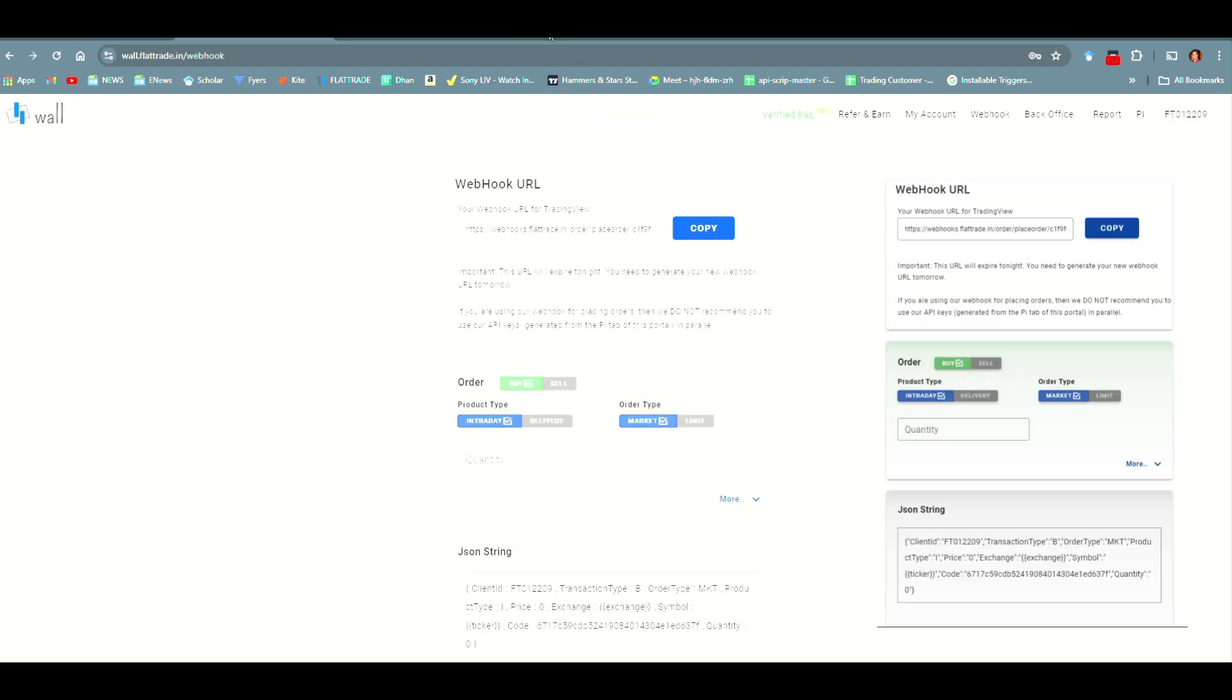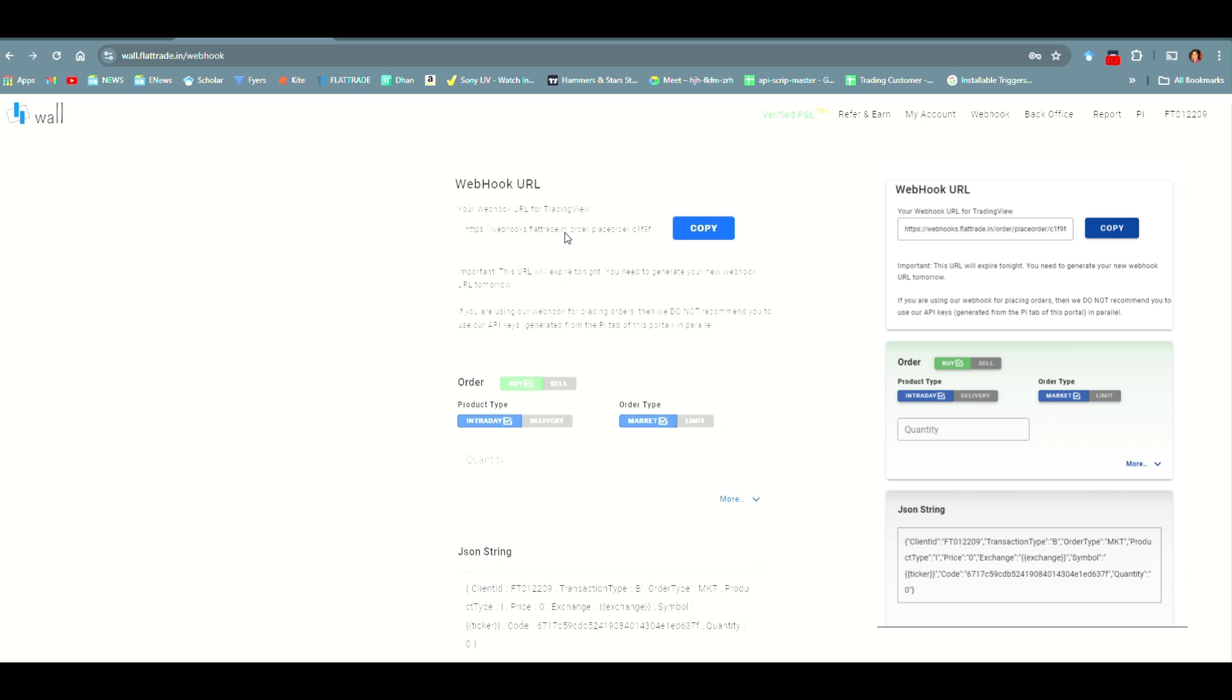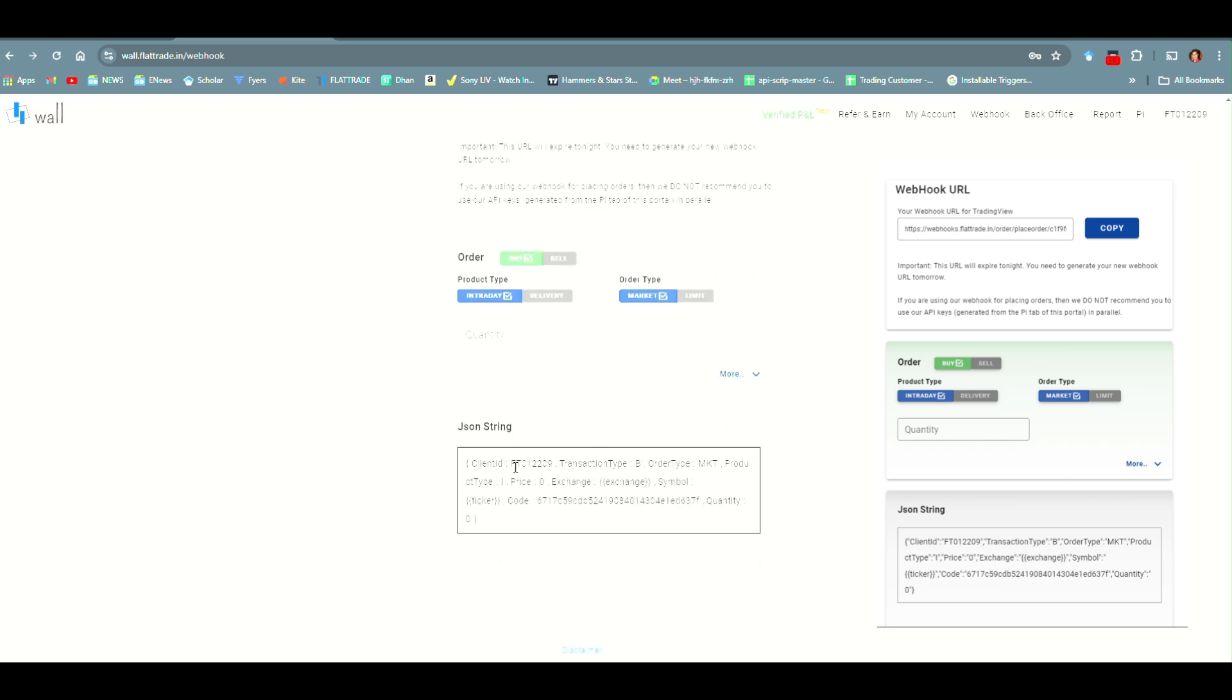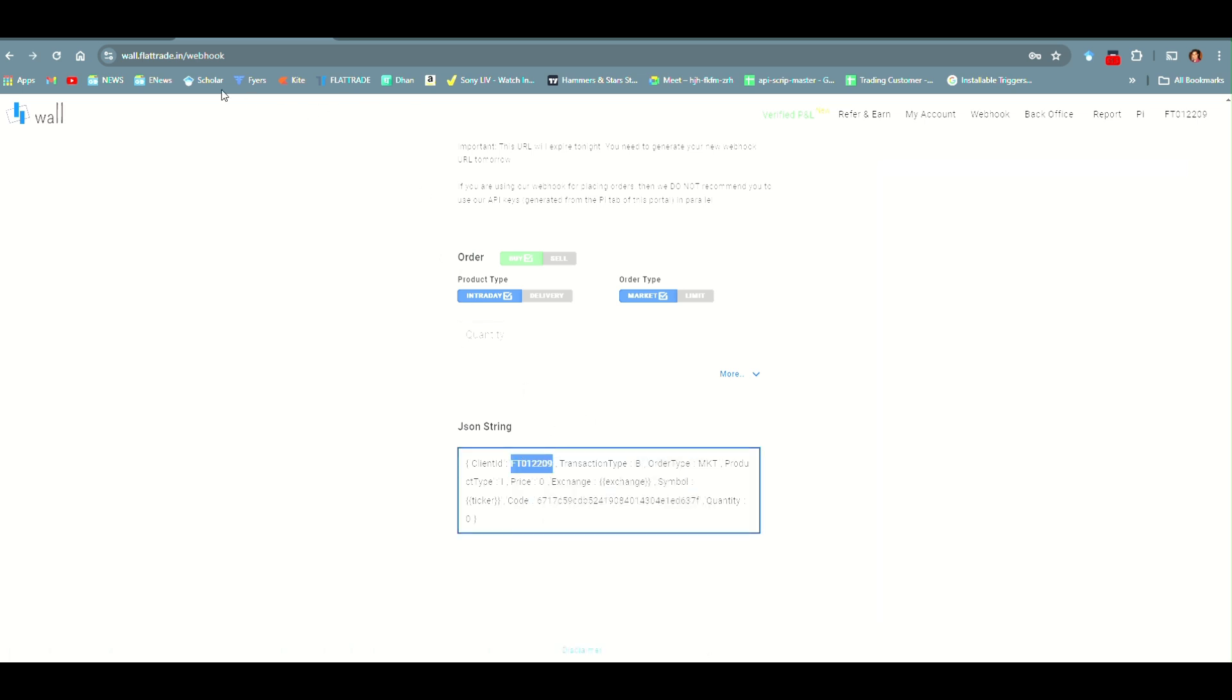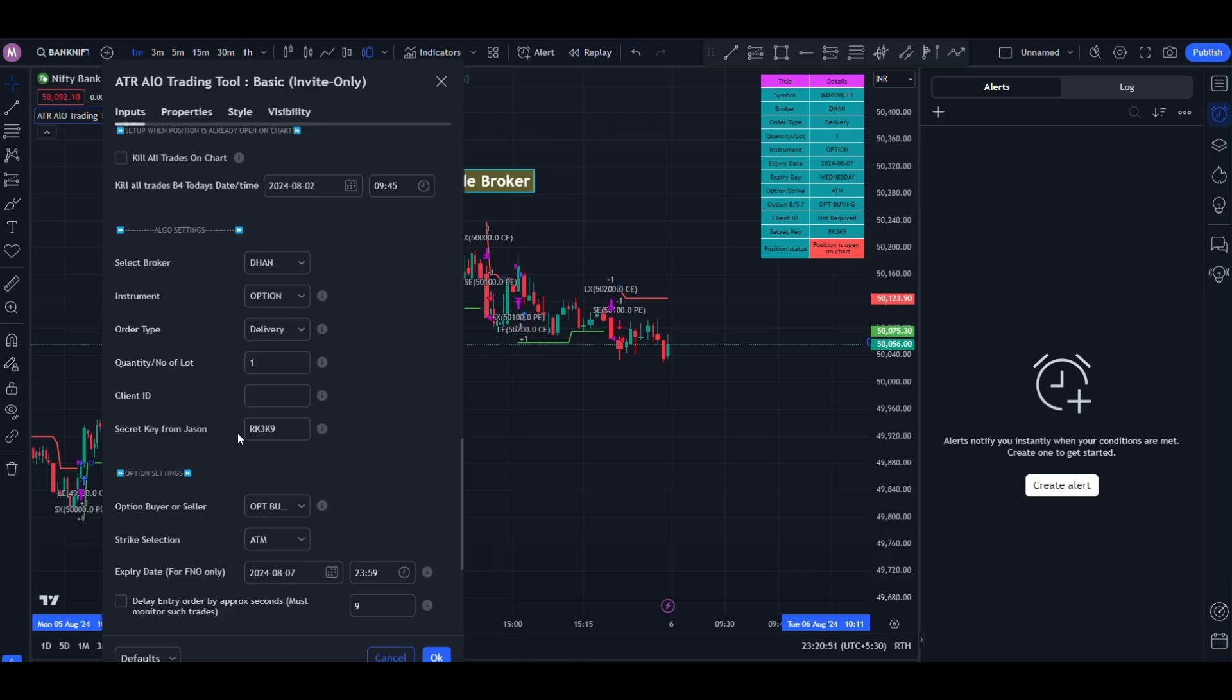Once you login, you can see the Webhook URL and at the bottom, you can see the JSON string. In JSON string, you can copy the client id, copy and paste here.